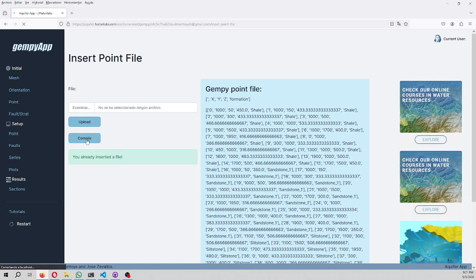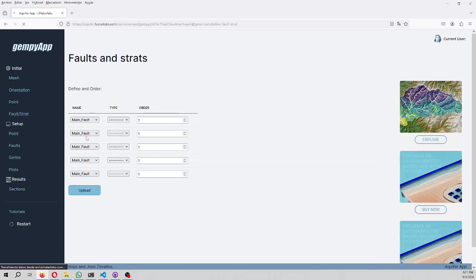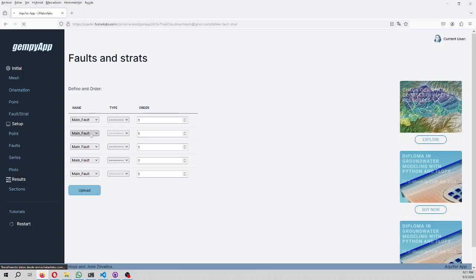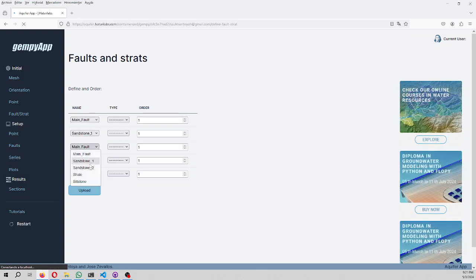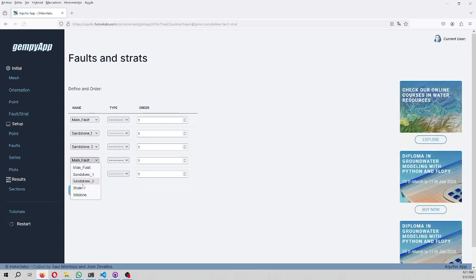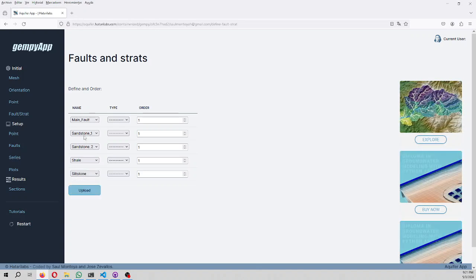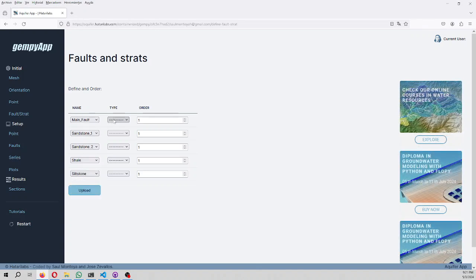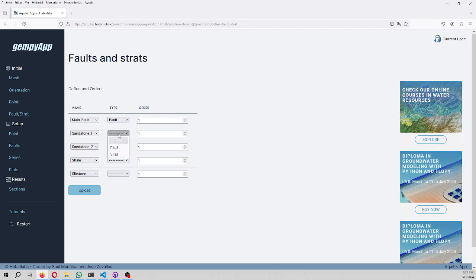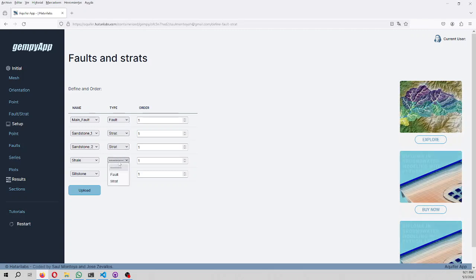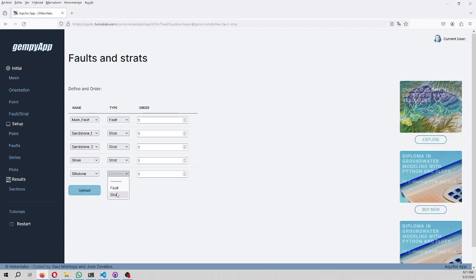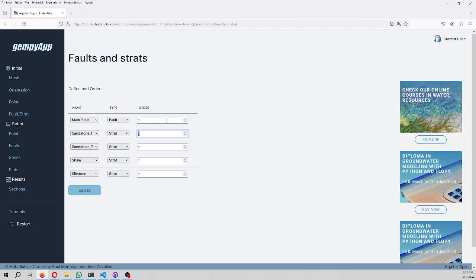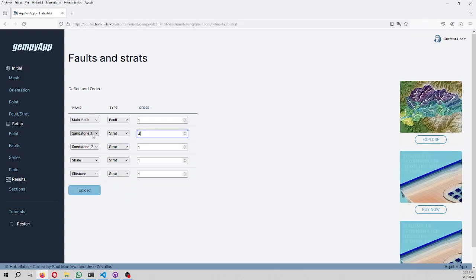Then we compile. We have here the different geological units: shell, sealstone, main fault, sandstone, shell, sealstone. And then we have to define if they are a strat or if they are fault.